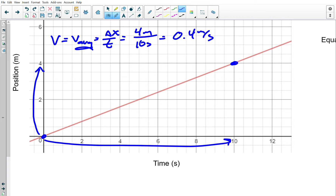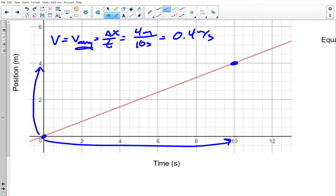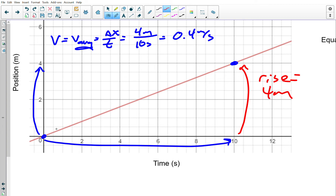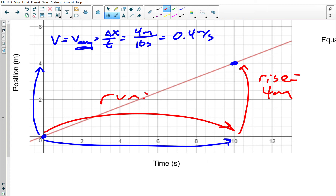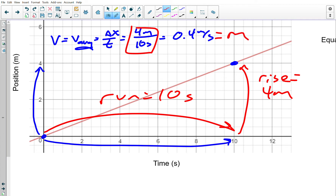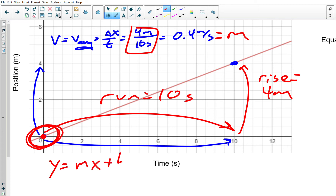Notice that what I just did is really the same as doing rise over run. Rise is 4 meters and run is 10 seconds, giving 4 meters over 10 seconds — so this is the same as the slope. Furthermore, it's worth noting that the vertical axis intercept here is zero.